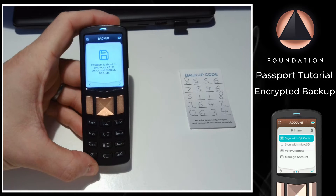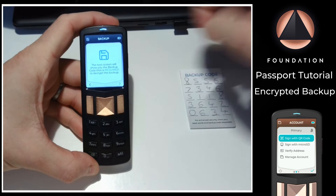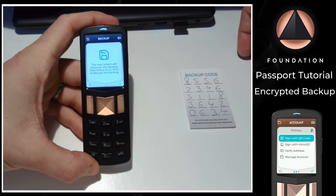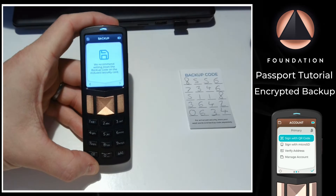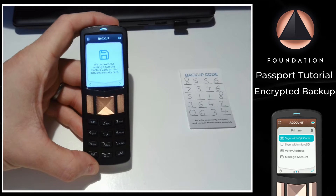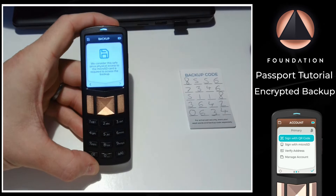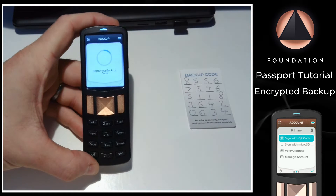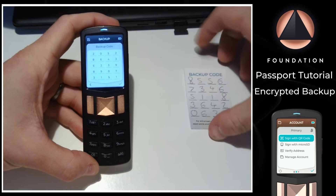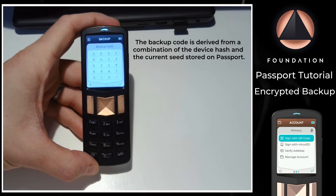Passport then says it is about to create your first encrypted micro SD backup. The next screen will show you the backup code that is required to decrypt the backup. We recommend writing down the backup code on the included security card. We consider this safe since physical access to the micro SD card is required to access the backup. And there we have our brand new backup code, which I'm going to go ahead and write down now.